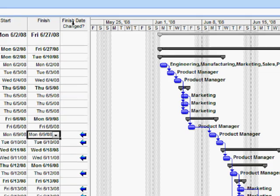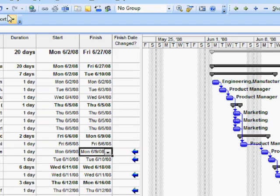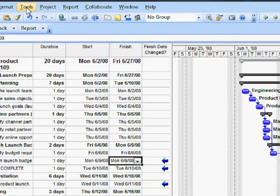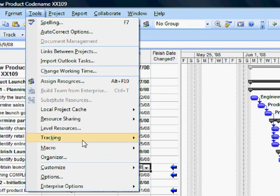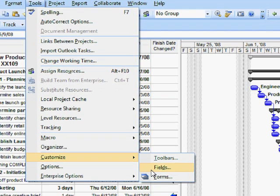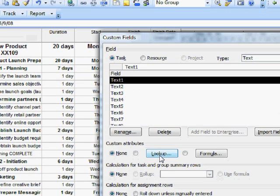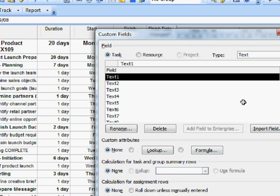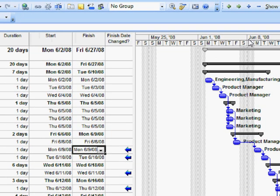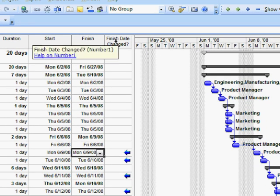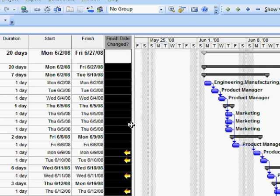Let's quickly look at that customized field. In order to customize a field in the first place, you would go to Tools, Customize, and Fields here, and then go to the field you want to customize. Now I've already customized this field, so what we'll do is just close this down and look at the customizations I made. The way you can do that is just right-click on the top of the field here and go to Customize Fields.